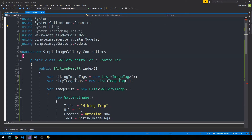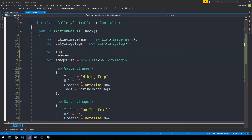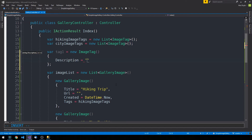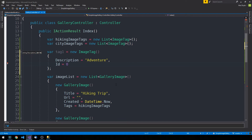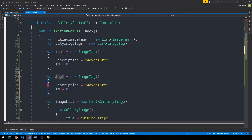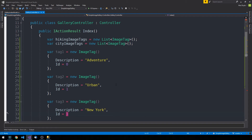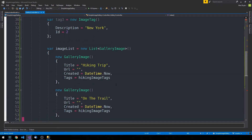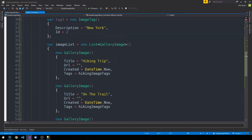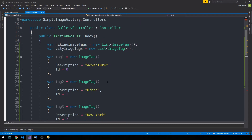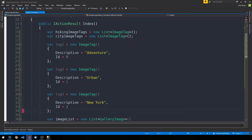Heading back up to our tags, we'll create some mock objects. Tag one is a new ImageTag with description 'adventure' and id zero. We'll create three different tags: 'adventure', then one called 'urban', and a third with description 'new york' and id of two. These are just mock objects that will eventually be provided by our own data via a service that handles passing these instances around.